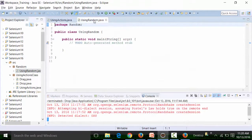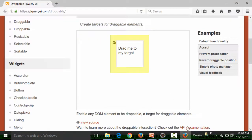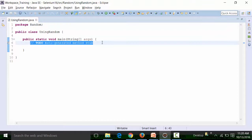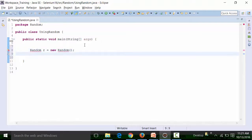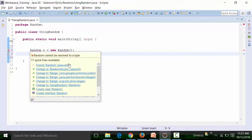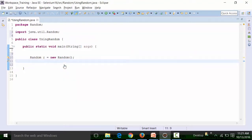I'll close all the other classes and unwanted browsers. First, let us create an object of the Random class. Random is an inbuilt class of Java used to generate random numbers in integer, double, boolean, and float format. You can create an object: Random r = new Random(). You can import the Random class from the utility package, and then we can generate numbers using the sysout statement.